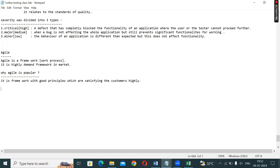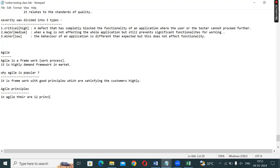Agile Principles. The key points are clear: Agile is a framework, it is a market-demand work process. Why is Agile a market work process? Because of its principles — customer satisfaction. Agile is popular because of its principles. In Agile, there are 12 principles.